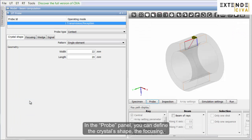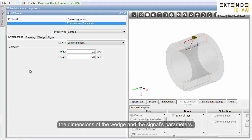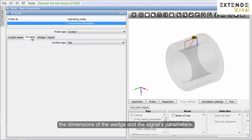In the Probe panel, you can define the crystal's shape, the focusing, the dimensions of the wedge and the signal's parameters.